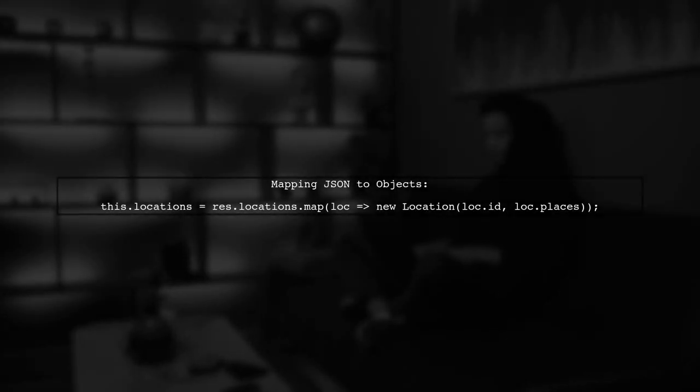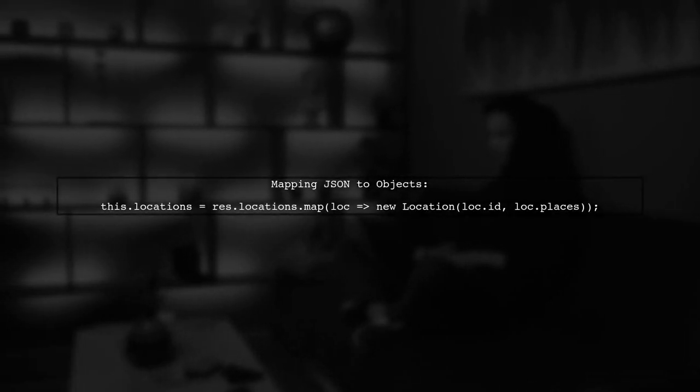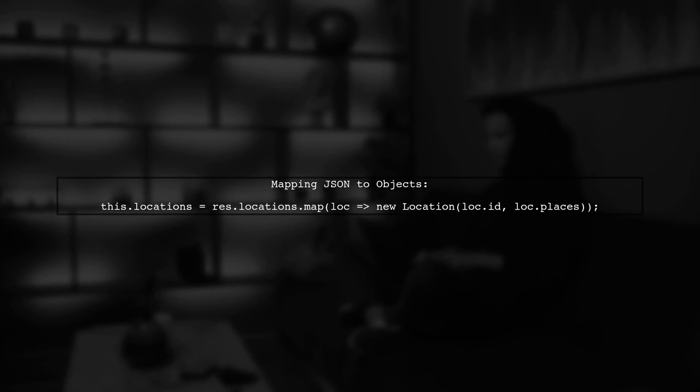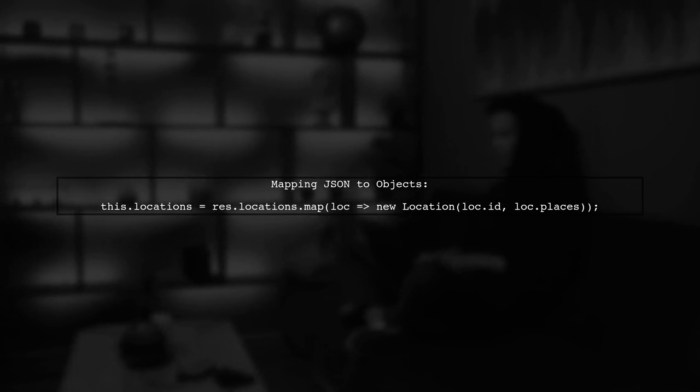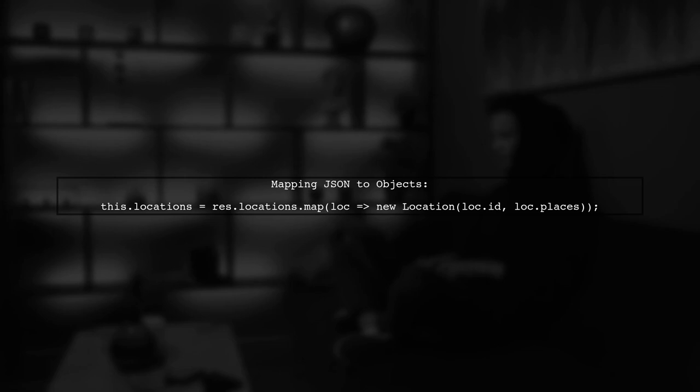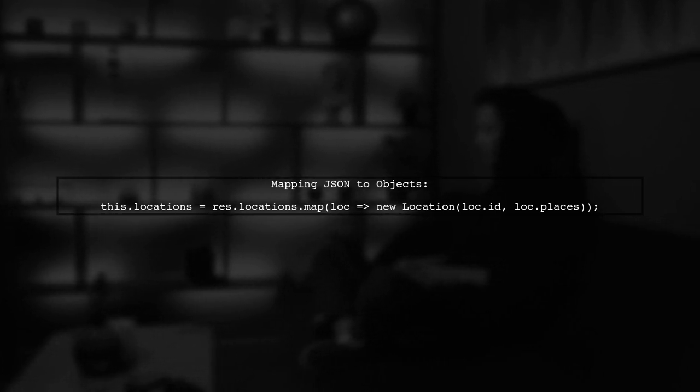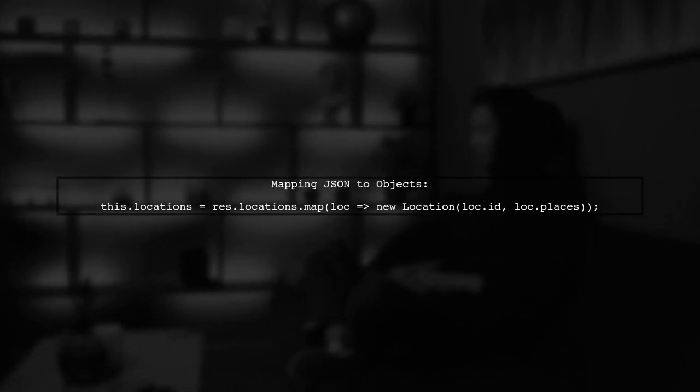In this code, we are subscribing to the HTTP response. Once we receive the data, we map over the locations array, creating new instances of the location class for each item.